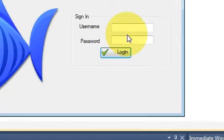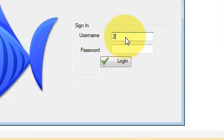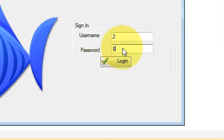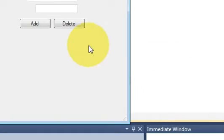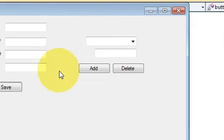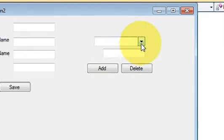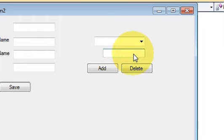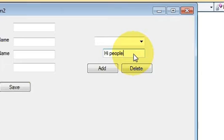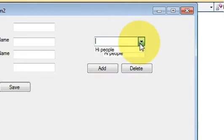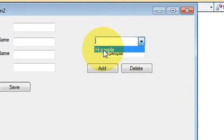Yes it runs. I will give my username and password and it goes to the second page. So for example I will write here hi people and add. And here you can see it's added.